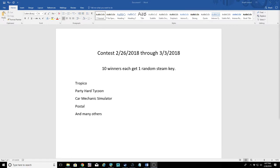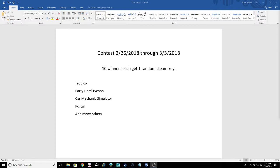Hello friends, welcome to another contest. This contest is going to run from February 26, 2018 through March 3, 2018. It's really hard to believe it's almost March. We're going to do the same thing I always do every week.